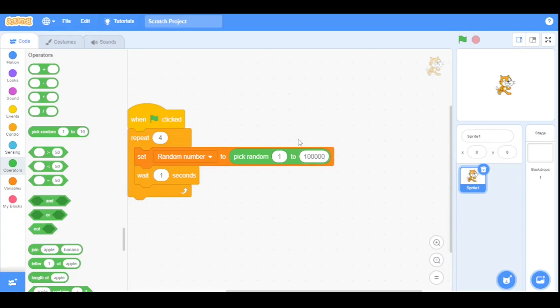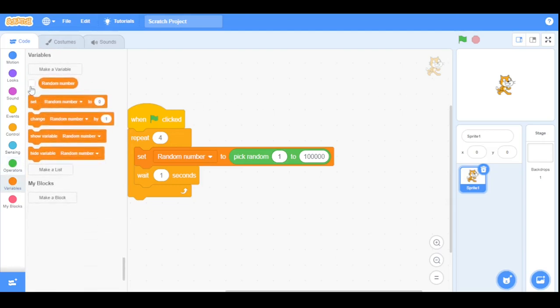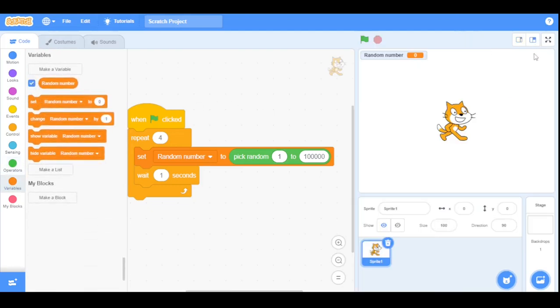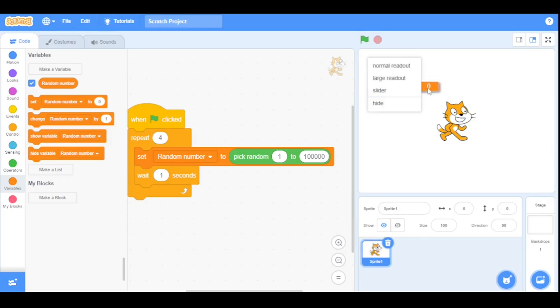You can put any number you like. So before running a program let's show the random number variable. Now expand the stage area and right click it and set to large readout. Now we will drag this variable here. Now let's enter the full screen control of this stage.